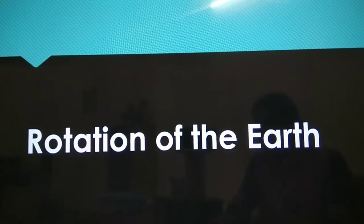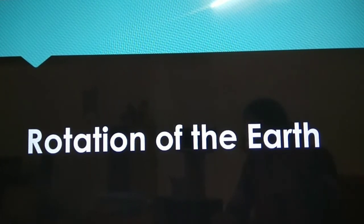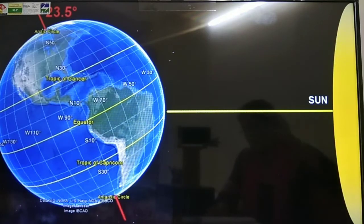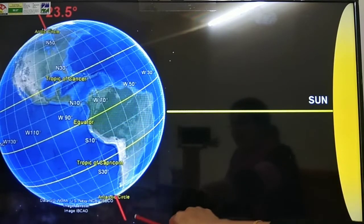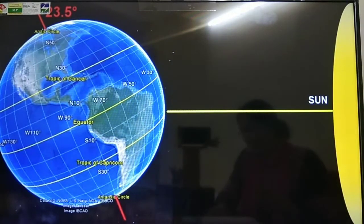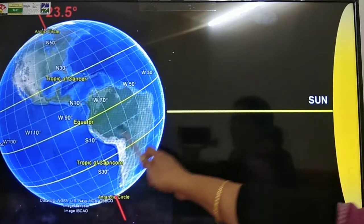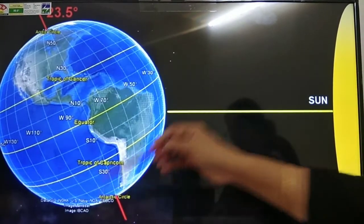Now we are just going to do the detailed study of rotation of the earth. What is rotation? What are the characteristics of rotation? And what are the effects of rotation of the earth? Rotation is the spinning of the earth on its axis. This red line is an imaginary line which is called the axis. The earth is rotating on its axis from west to east. The axis is an imaginary line which passes through the center of the earth — that is the north pole and the south pole.